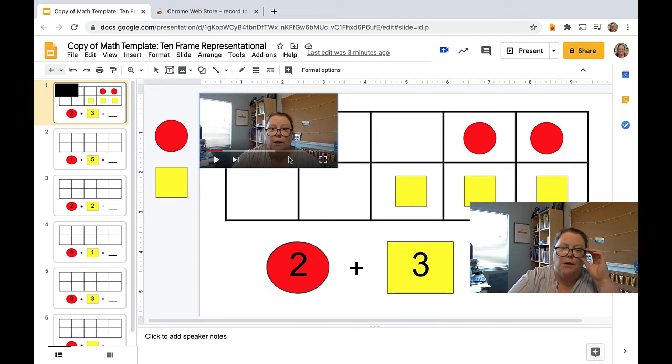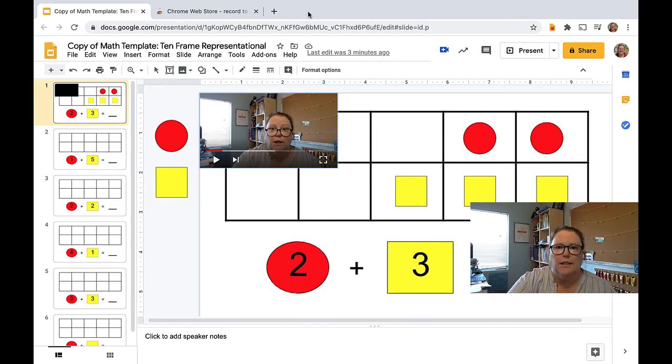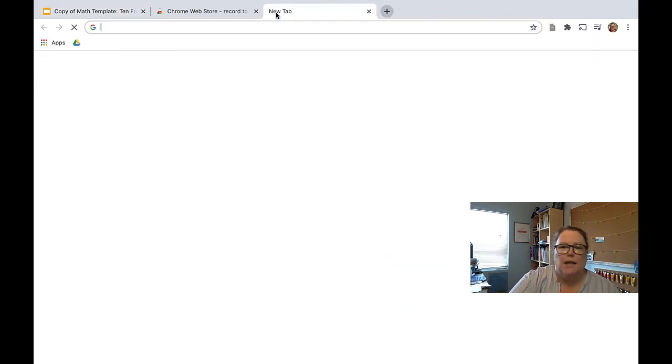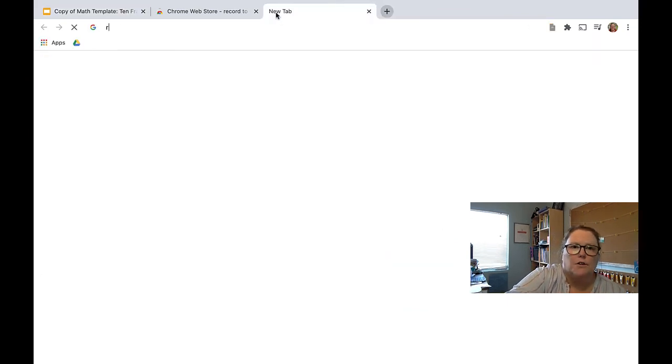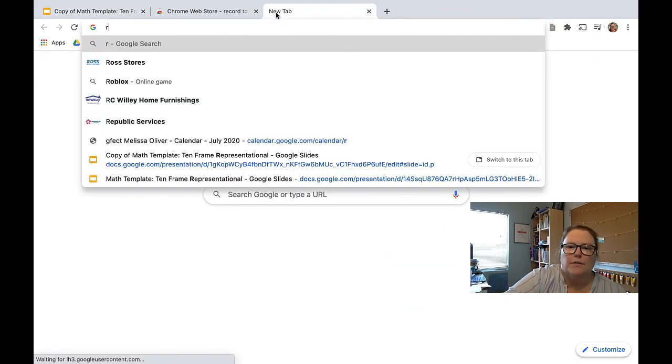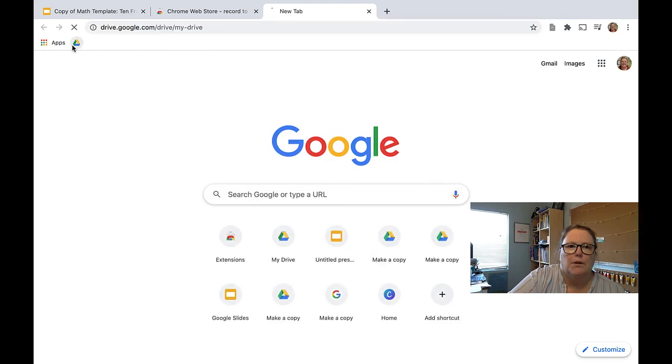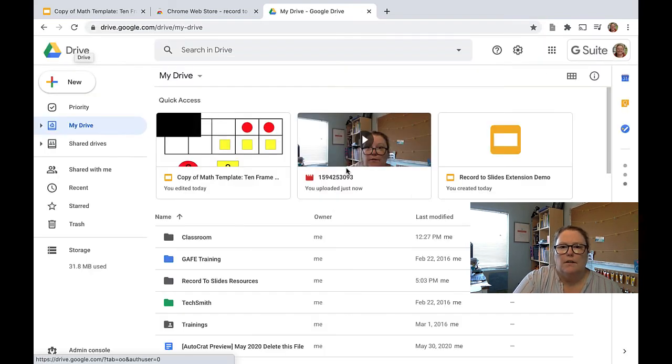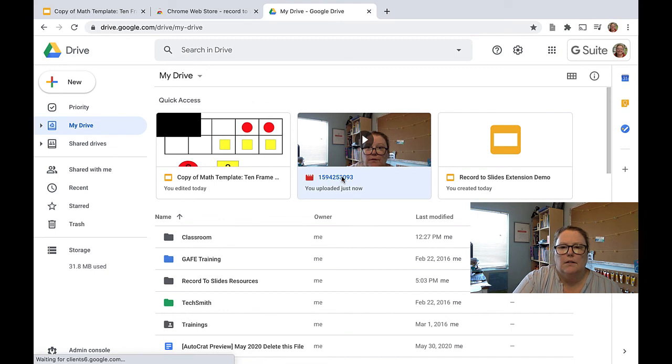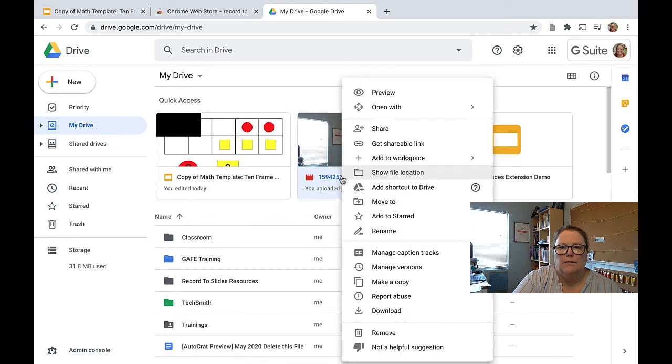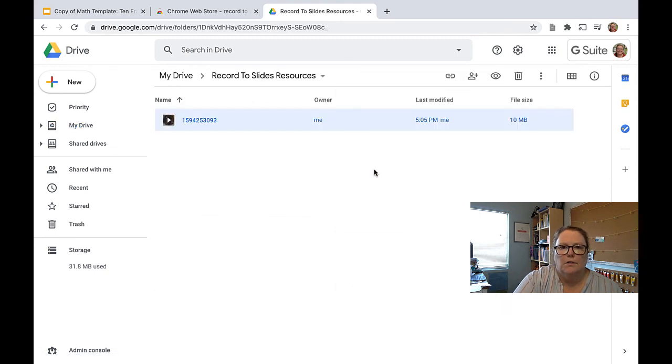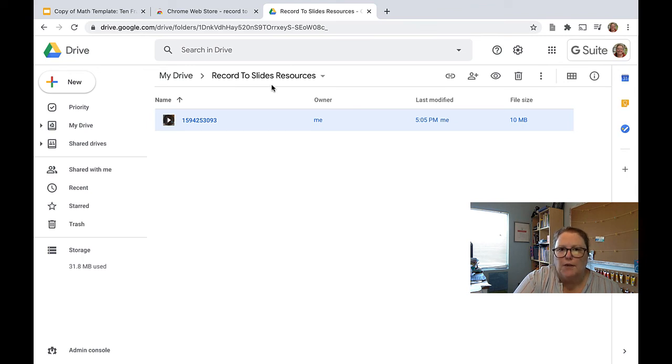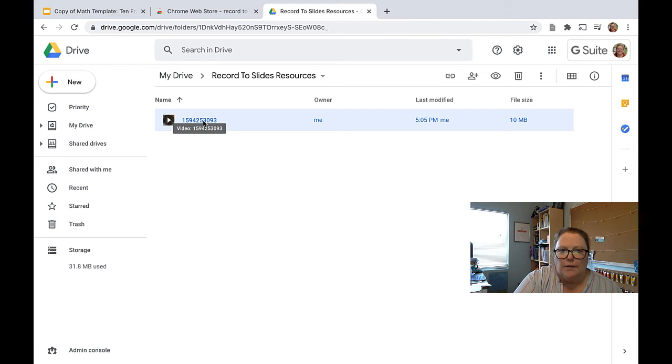Let's see where this video is saved. I'm guessing it is in Drive. So I'm going to open up my Drive here. There it is. Let's see. Find out where it is. Show. So it is created a separate folder in Drive called Record to Slide Resources and then created a file there.